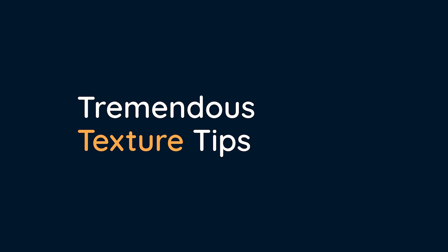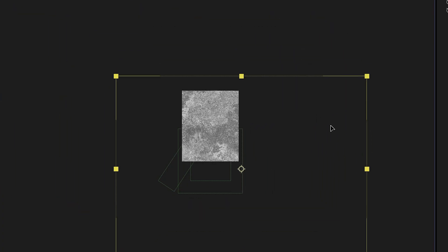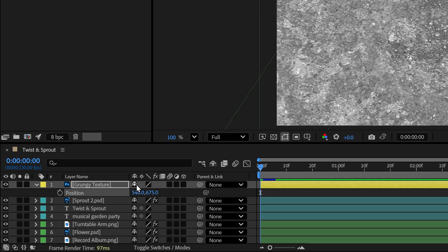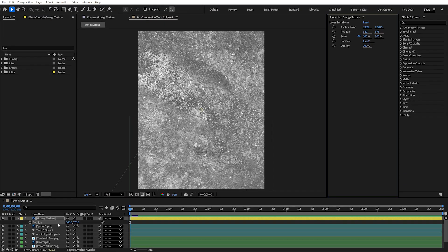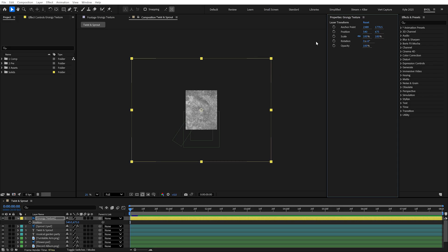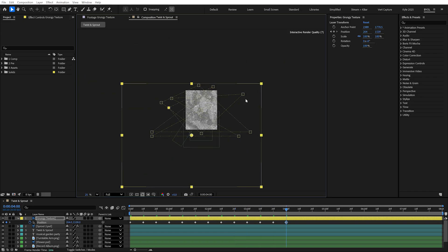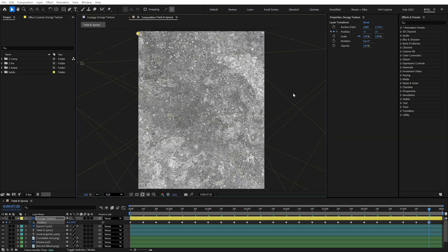And now for some texture tips. Textures add a lot to a design, and animated textures are a great way to bring energy without having to animate every single element. You can create your own textures or grab them from a stock site, but the biggest tip is to make sure they're much larger than your frame. This gives you flexibility to move them around freely without worrying about the edges getting cut off. I'll animate this texture by creating a position keyframe, then jumping forward 10 frames using Shift+Page Down, dragging to a new position, and repeating until I've filled the whole timeline with random positions.